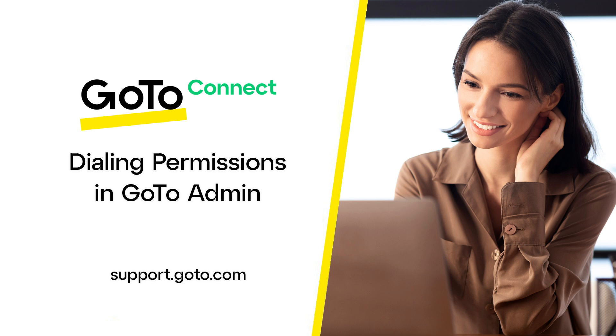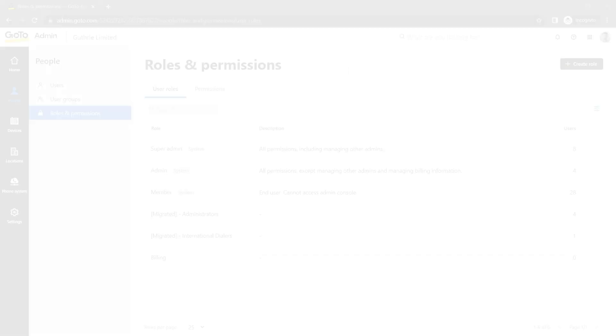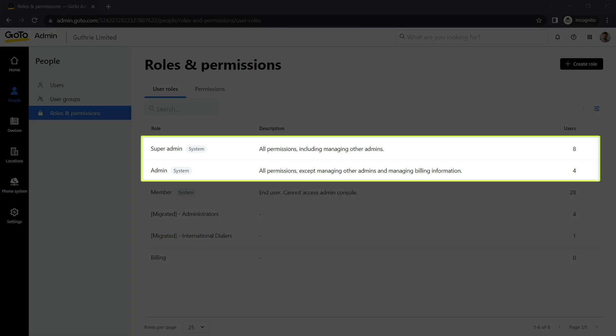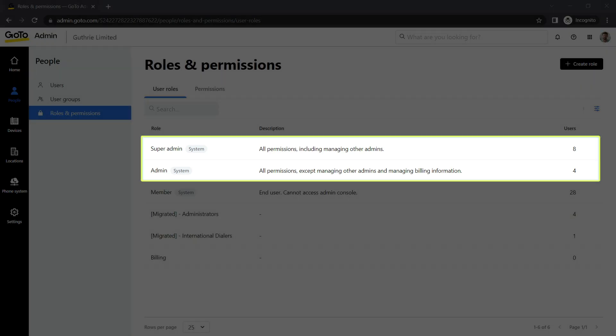There are many different phone settings available for users, but in this video, I will focus on the dialing permissions. You must be an admin or super admin to complete this task.